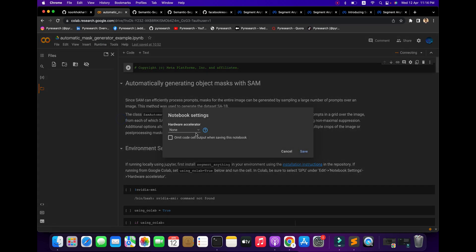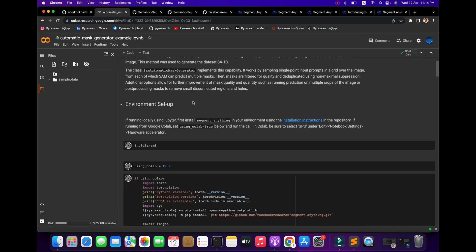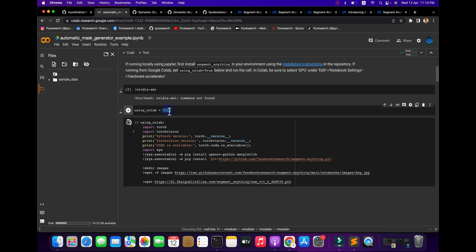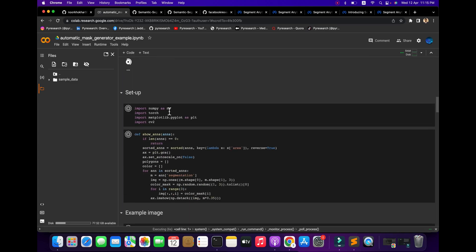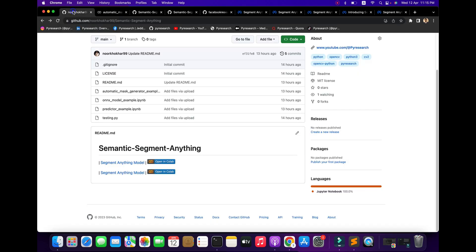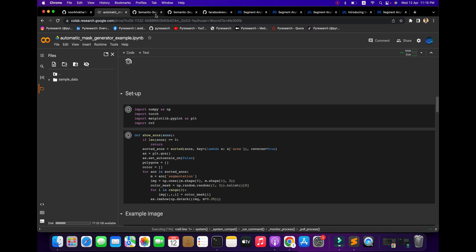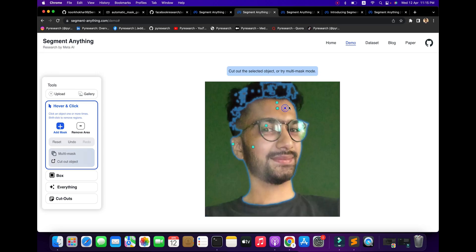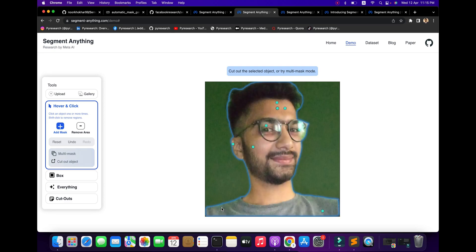First, change the runtime if you want to use GPU. You do not necessarily need a GPU - you can run it without one. You can set the Colab flag to true to use Colab, otherwise set it to false to run on your local system. With just one click you can see the segmentation result with the mask and the detected points. It is amazing!